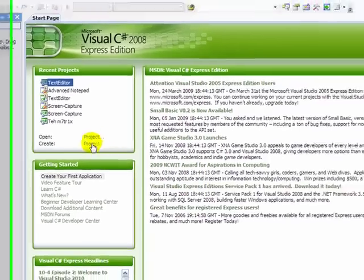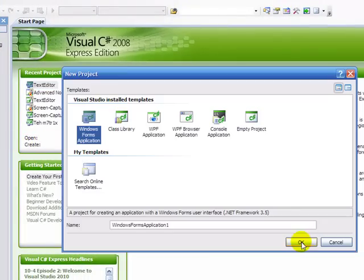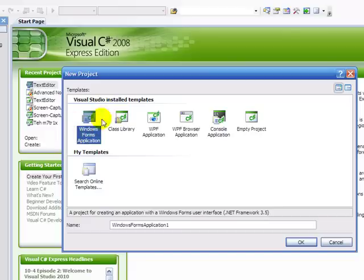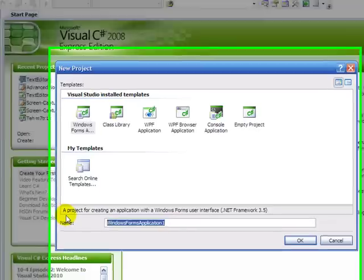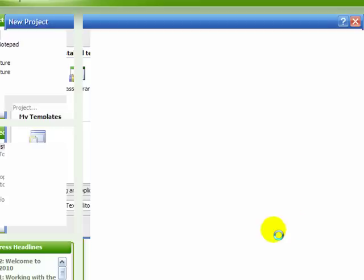First of all, we're going to go and create a new project, a Windows Form Application, and we're going to name it Text Editor.